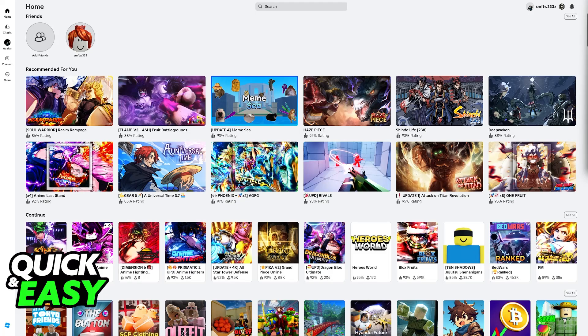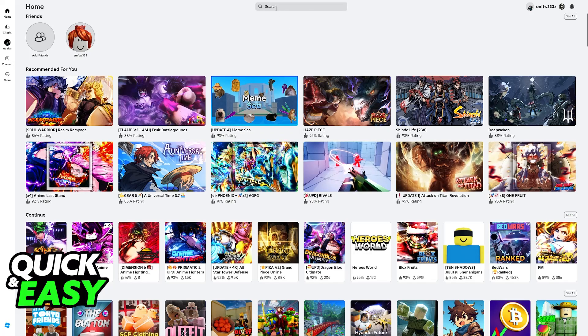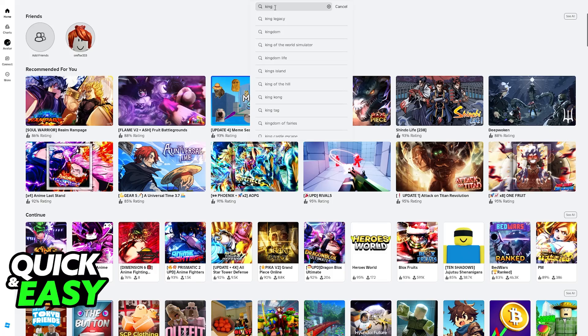You will be able to do this by opening up Roblox and creating an account. To play King Legacy, all that you have to do is use the search function to look for the experience.